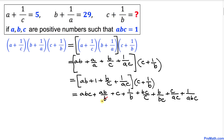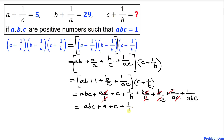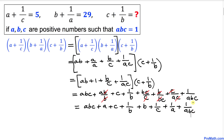We can see that b and b cancel, c and c cancel, b and b cancel again, and c and c cancel as well. After cancellation we can write this as: abc plus a plus a plus c plus 1 over b plus b plus 1 over c plus 1 over a plus 1 over abc.